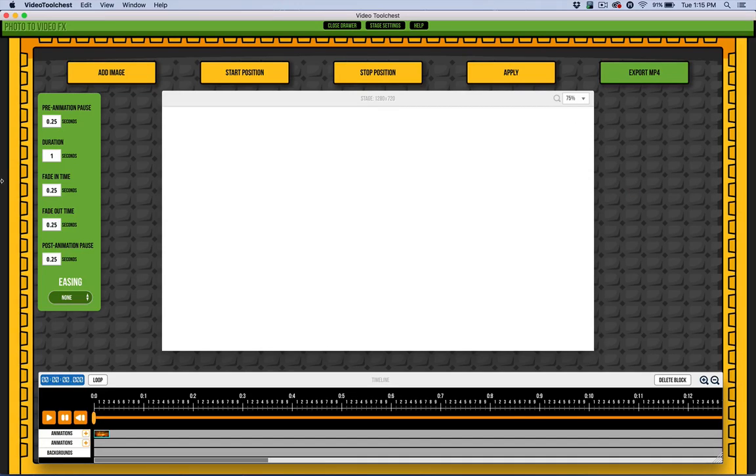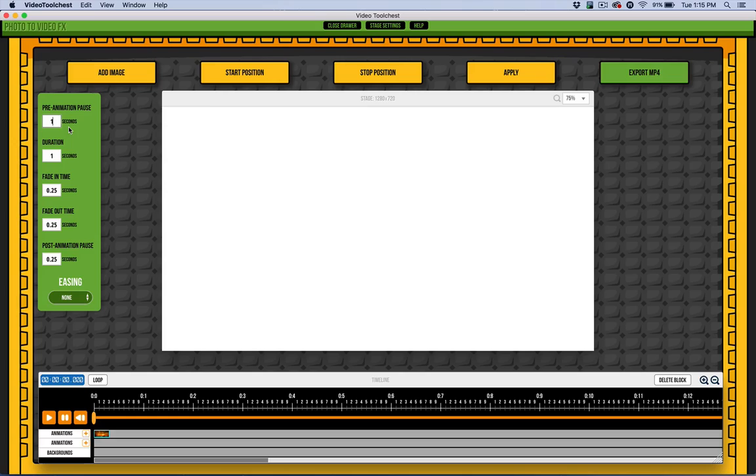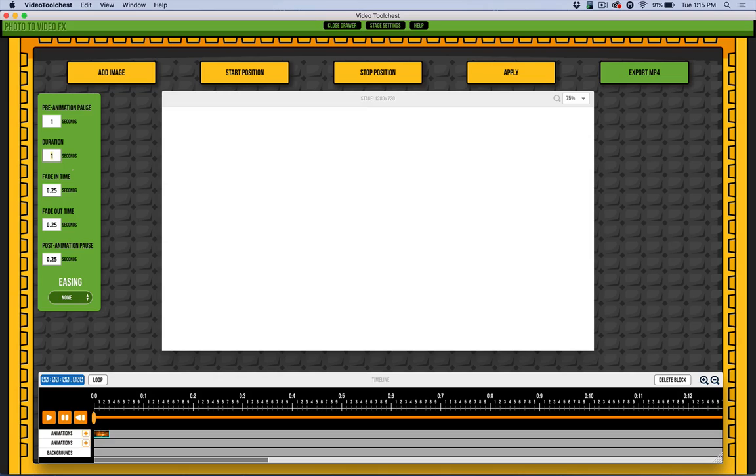Now I need to make some decisions over here. For the pre-animate pause, I want to set that to about a second in order to set the tone. I want viewers to get a sense of what's going on before the animation starts. Then I need to decide how long the animation will be—it's going to go from the start to the stop position over three seconds.